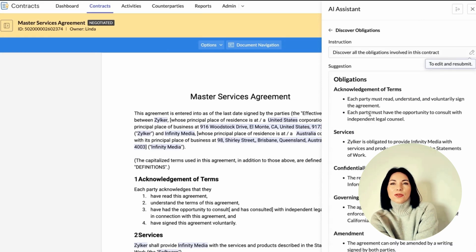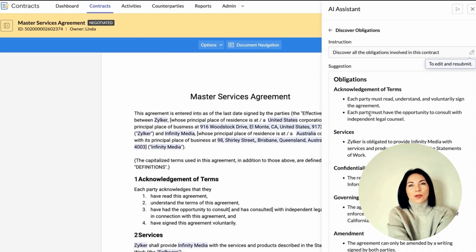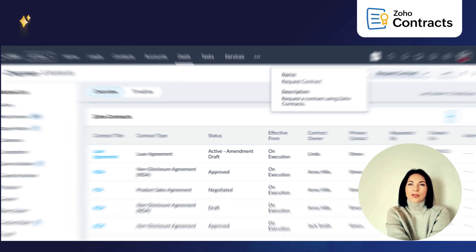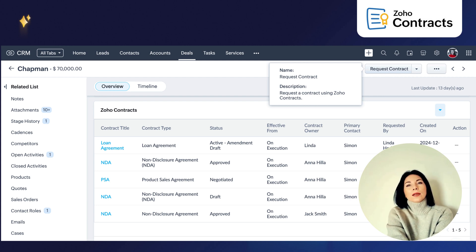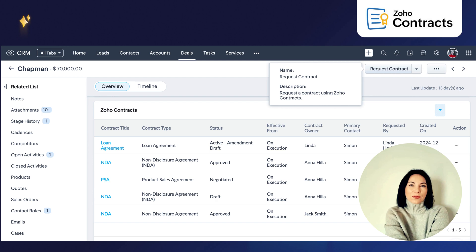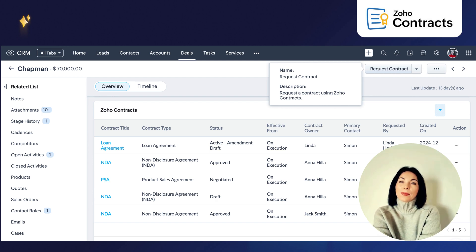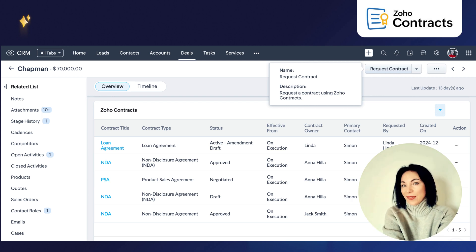If you work in sales, you know how much of a pain it can be handing contracts back and forth with legal. The Zoho CRM and Contracts integration now lets you start a contract request not just from deals, but also accounts, contacts, vendors, or any custom module. This makes it way more flexible for matching your workflow, reduces manual back and forth, and means you can close deals faster without everyone panicking at the last minute.